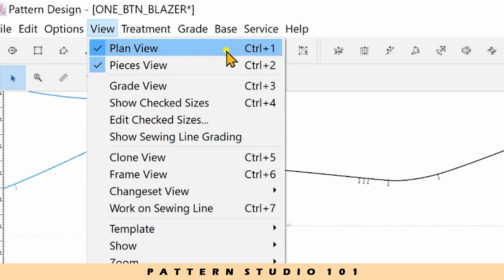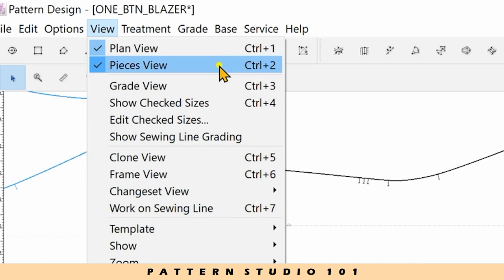But I use control and two very often because I want to see both plan view and piece view all the time when I work.